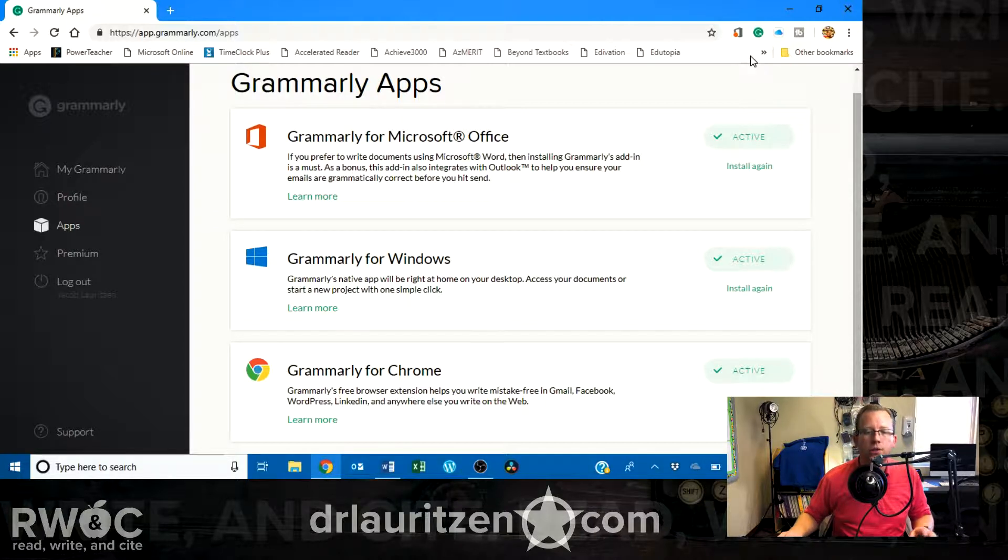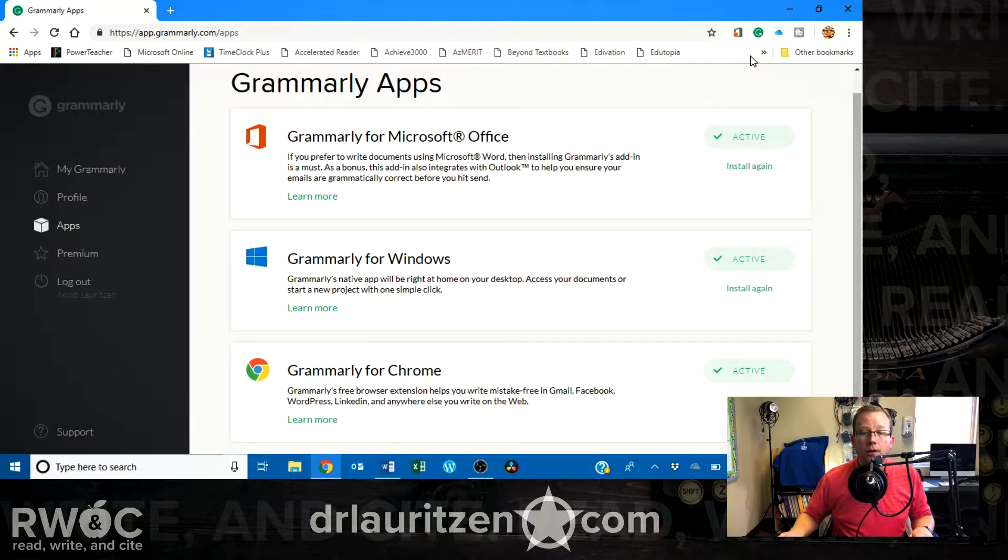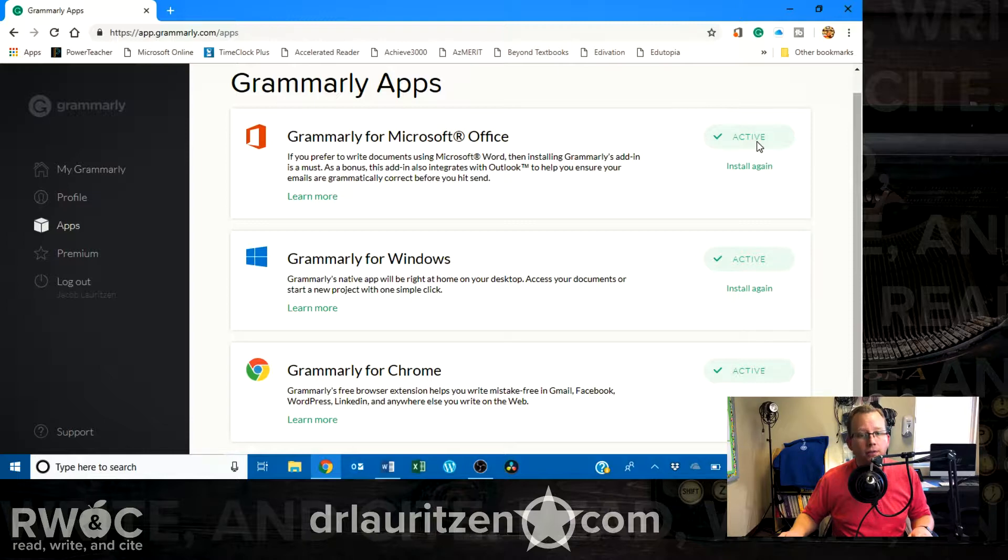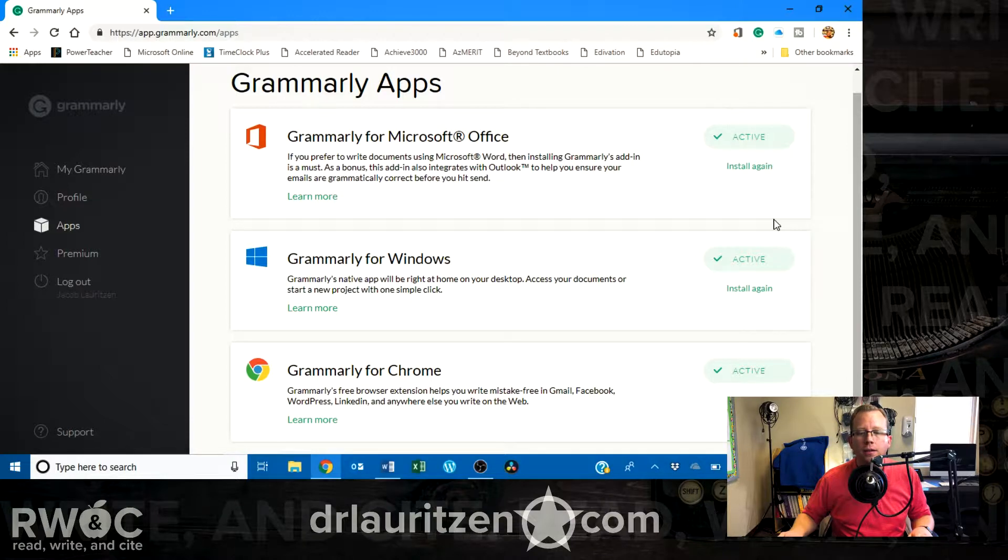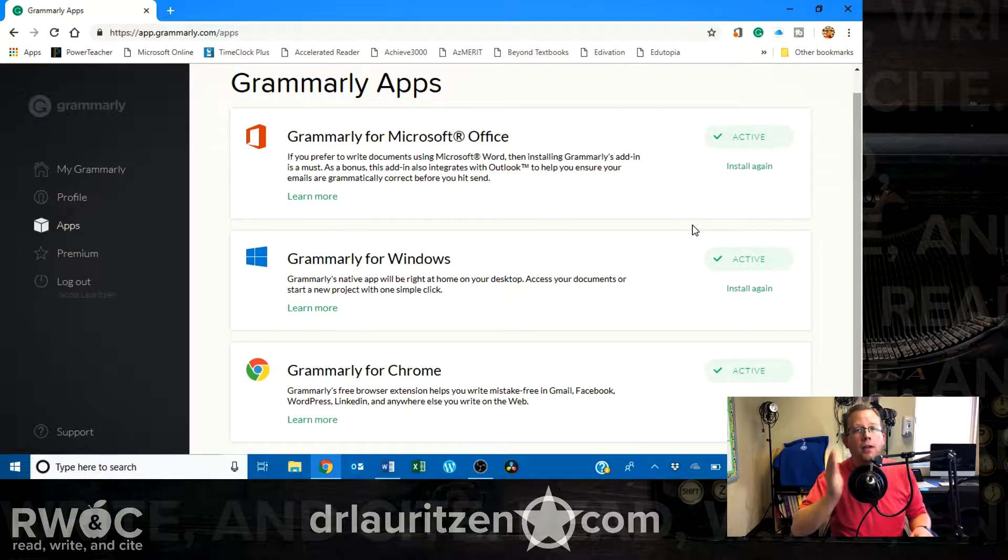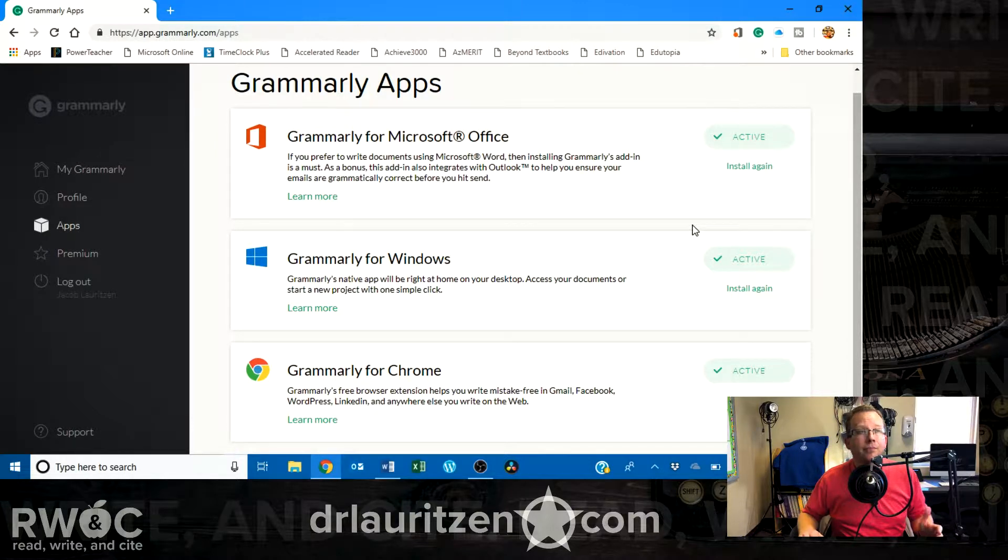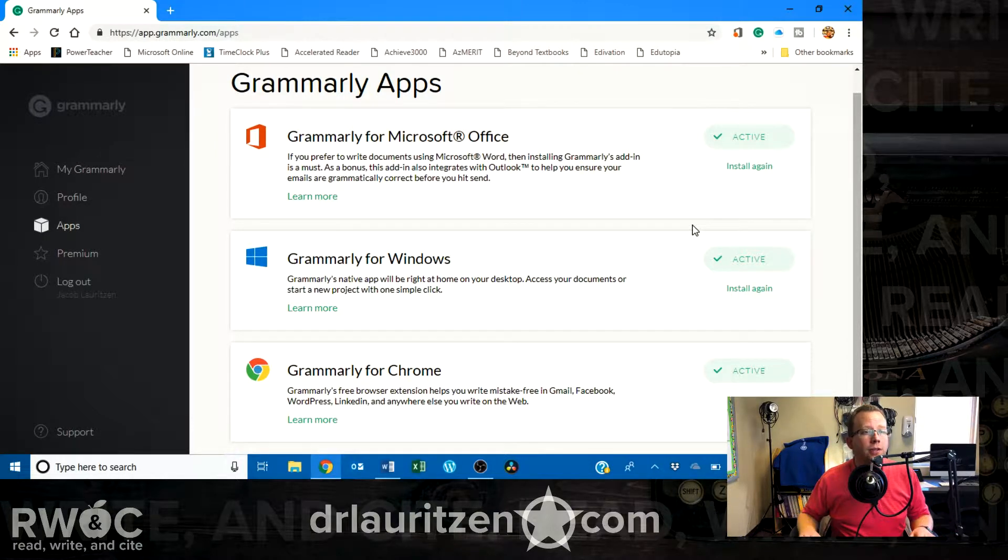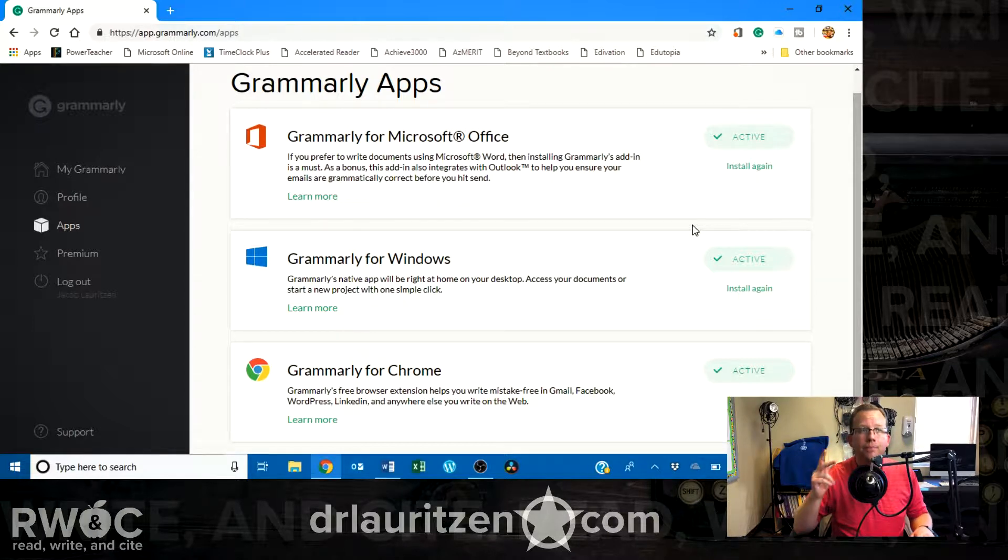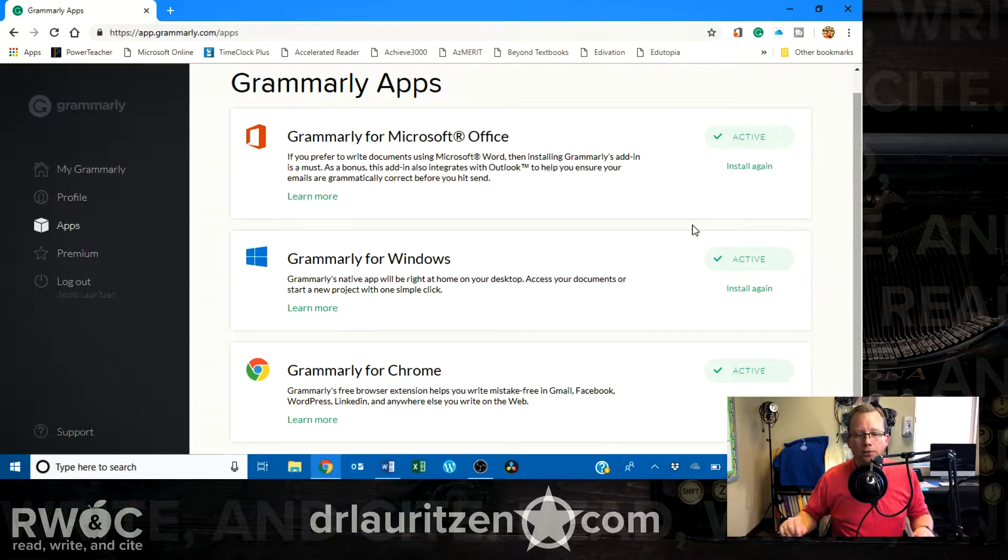You can also install plugins and extensions for Microsoft Office, which I've done, and onto a Windows computer. Or, if you're on a Mac, if you're using an iMac or Mac Mini or something like that, you can put on those as well.